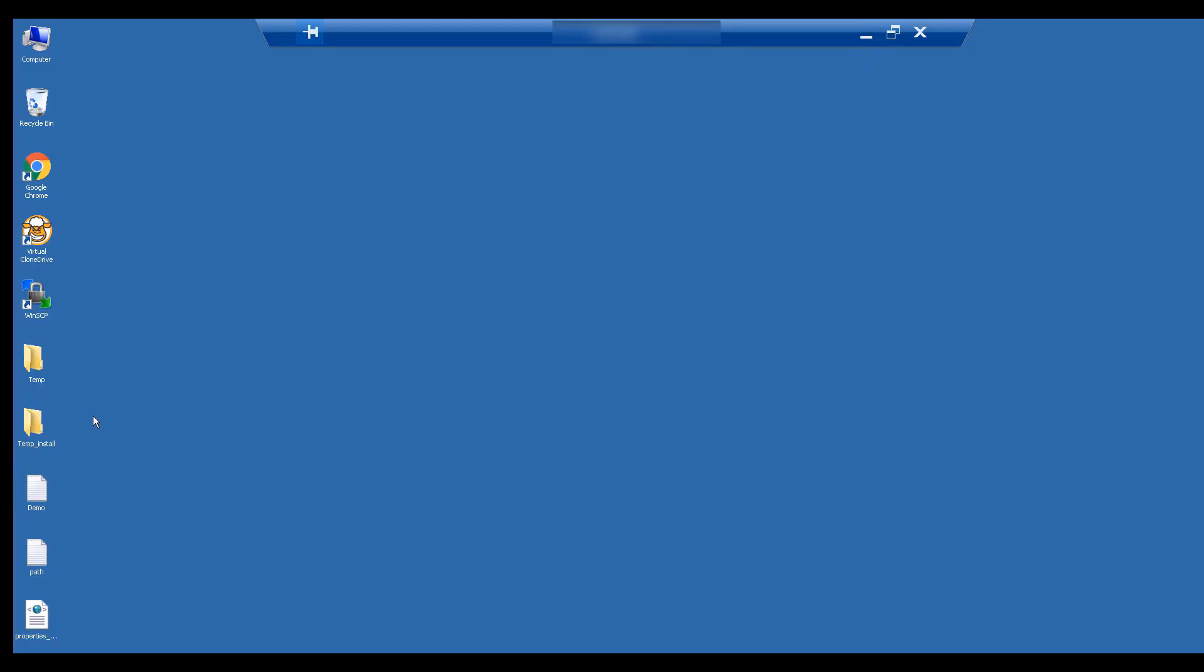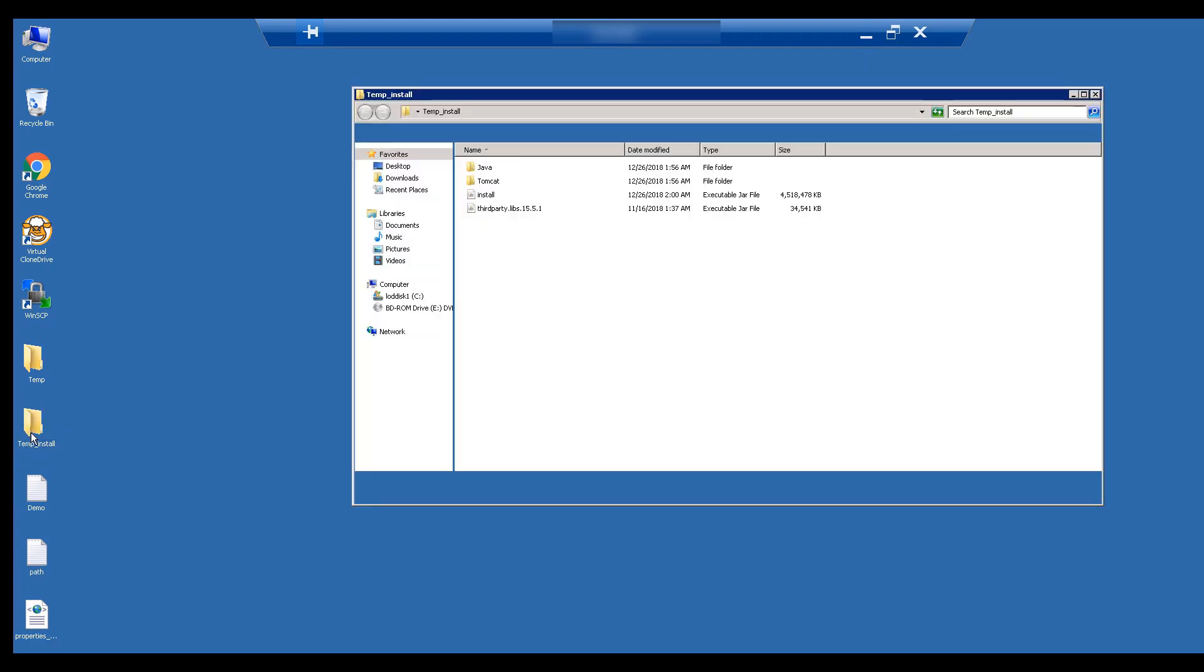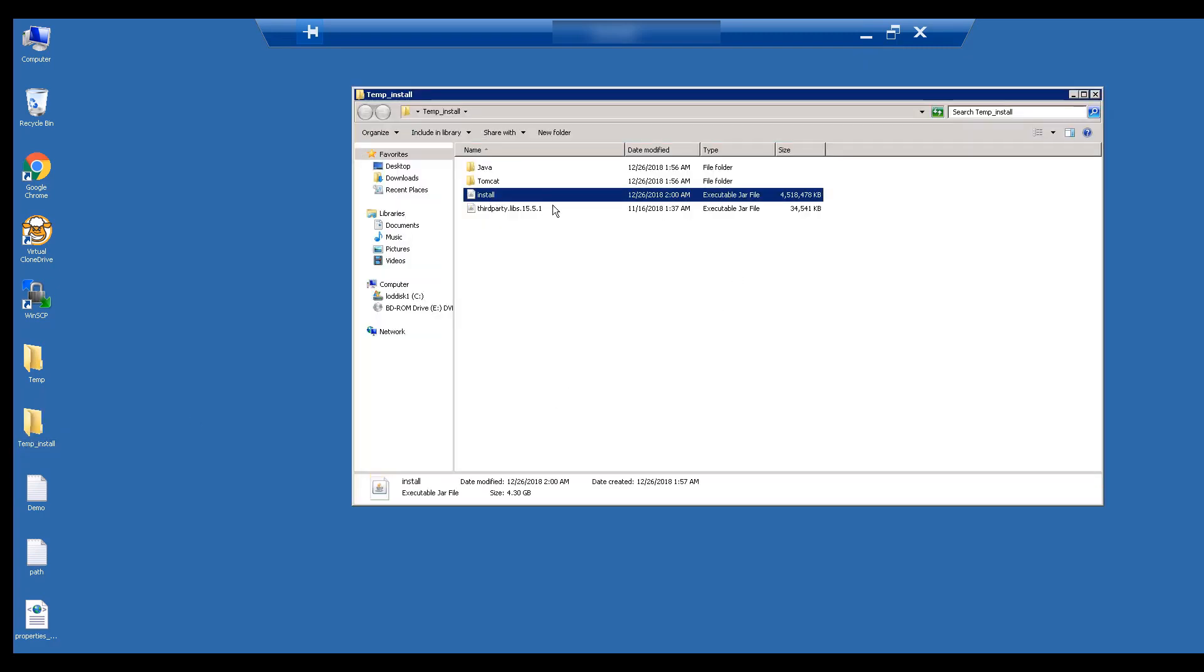You have now set up Java and Tomcat. Next, we will create a new folder called install and copy the install executable file there.